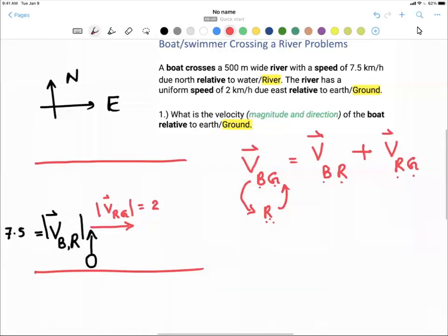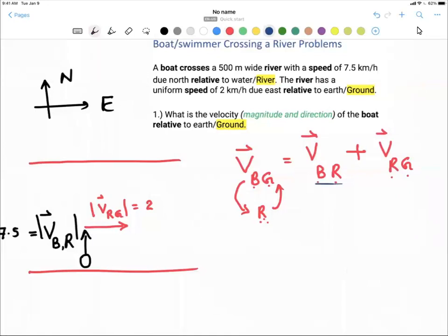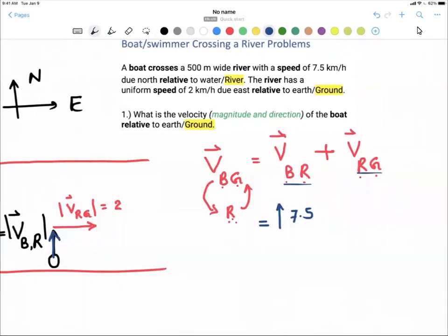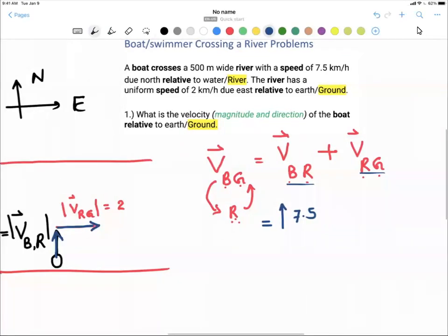Do we have numbers for that? Definitely. The velocity of the boat relative to the river is 7.5, pointing in the north direction. The velocity of the river relative to the ground is eastward, 2 km/h. If you want to call it the y-axis and x-axis, that is totally fine — this is 2.